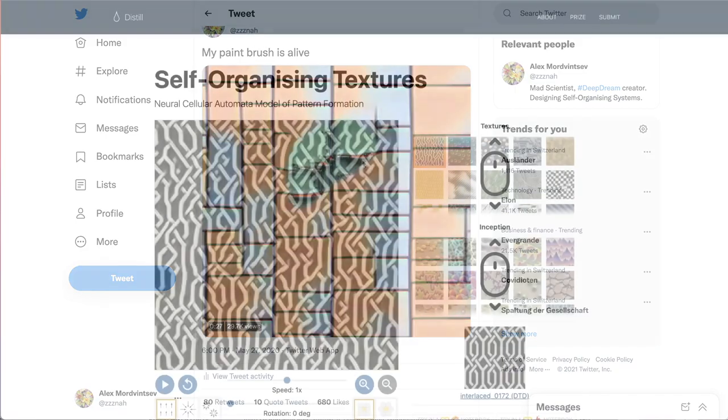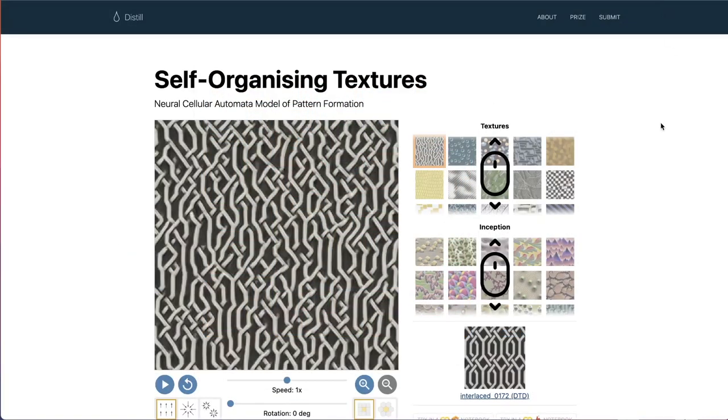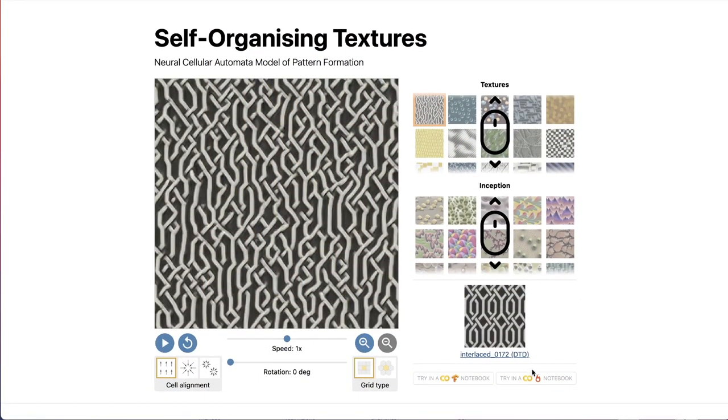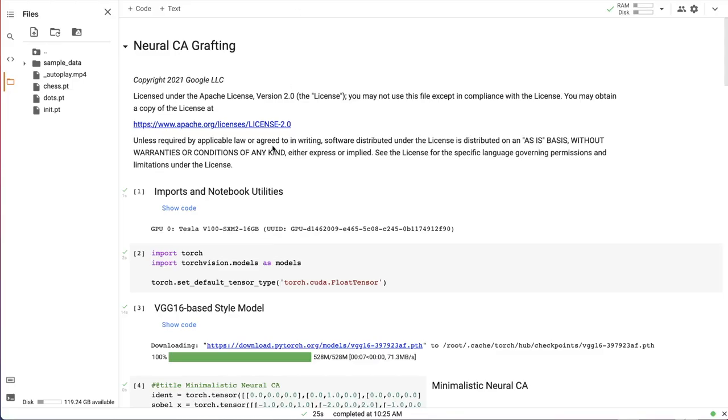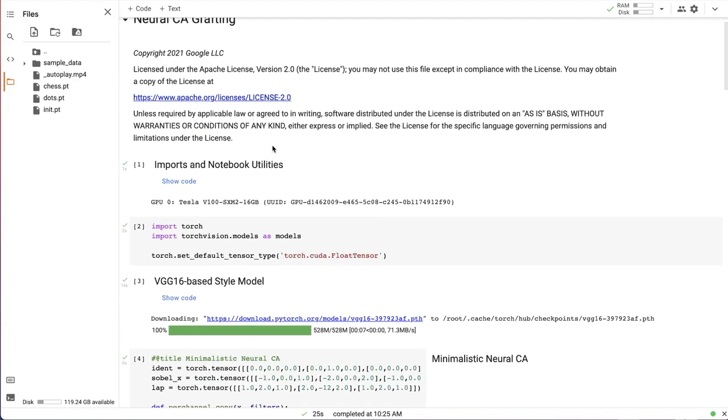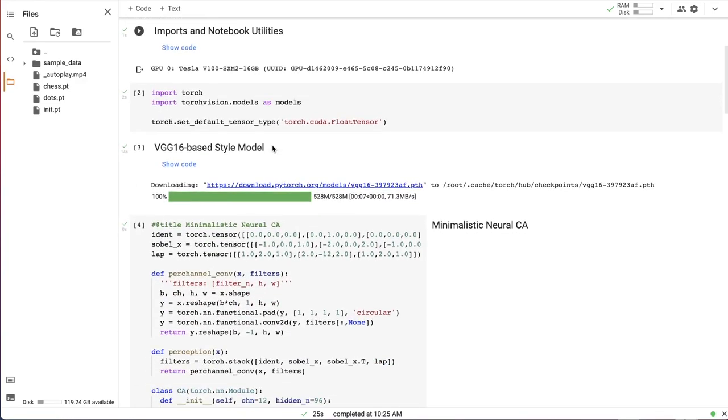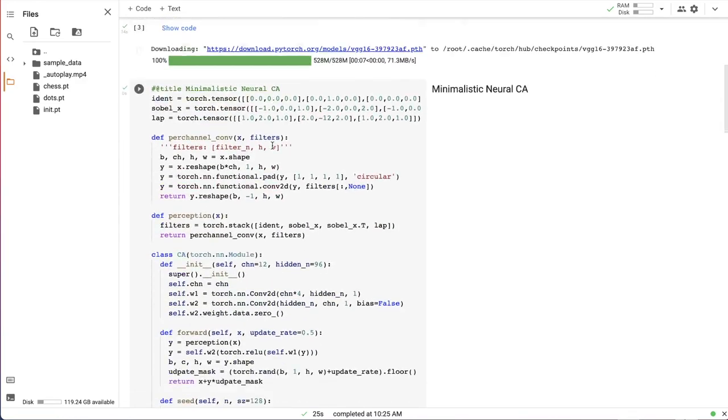For today's experiment I used PyTorch version of the notebook that comes with our Self-Organizing Textures article as a starting point. I made a few modifications that I'll explain now.